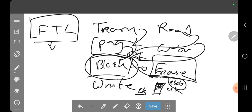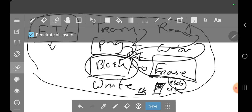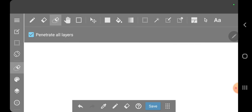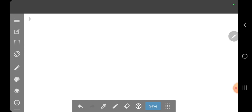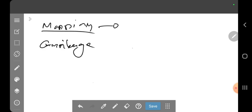Now, the Flash Translation Layer has two very important tasks: one is mapping, and the other is garbage collection. Let's start with mapping.